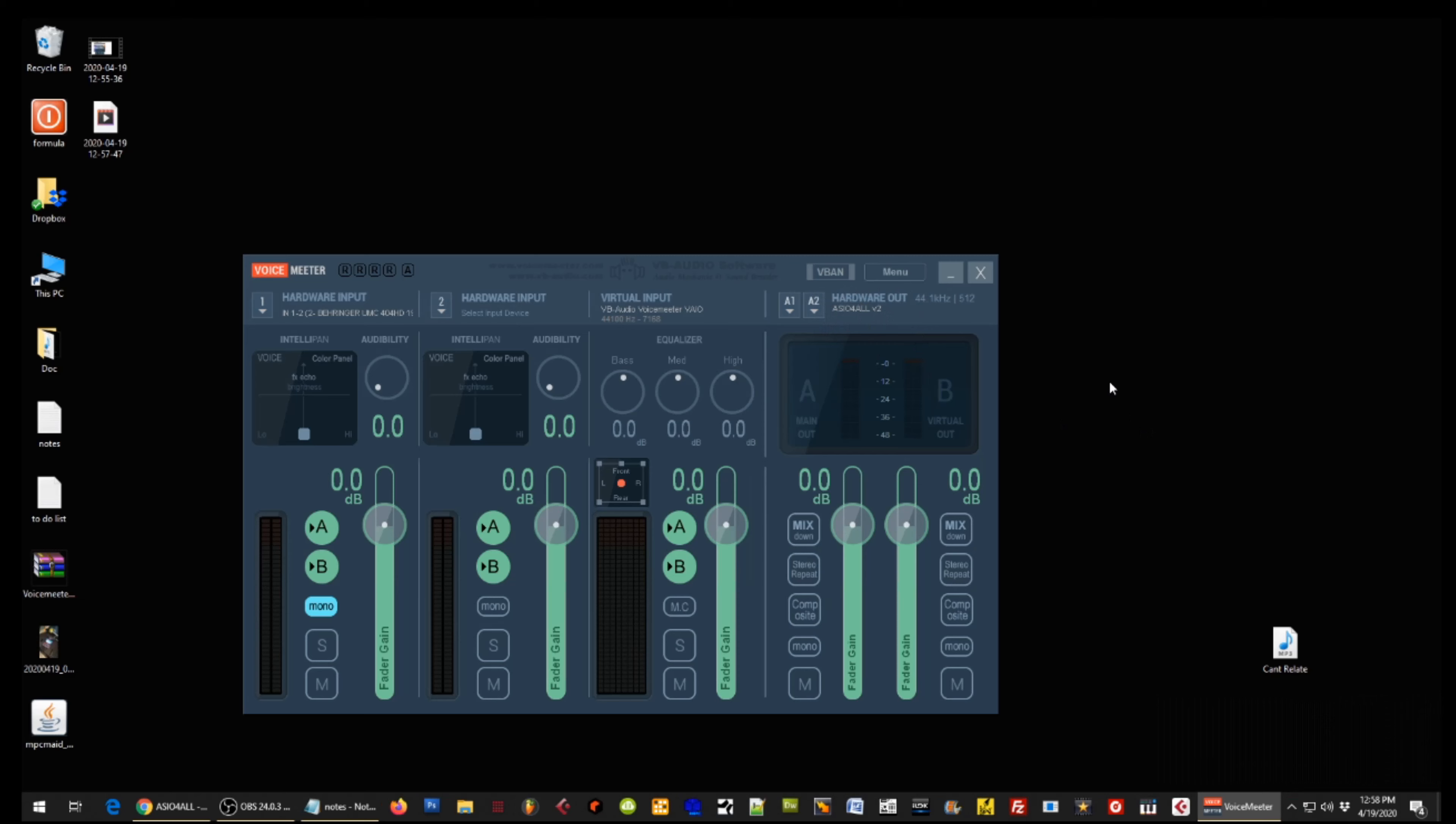As you can see, it says engine starting, and right here all you need to do is make sure that your hardware out is set to ASIO4ALL. Now let me show you how my setup is this way you can see what's going on.